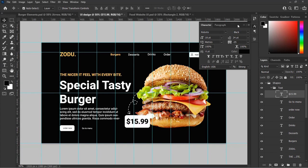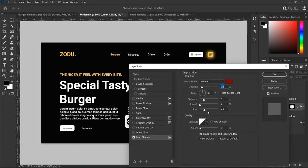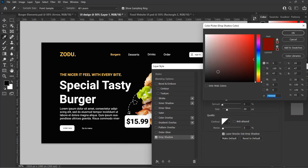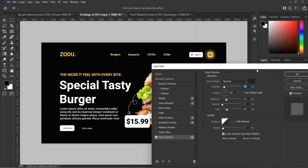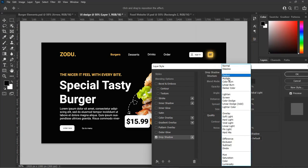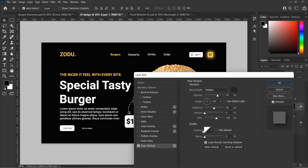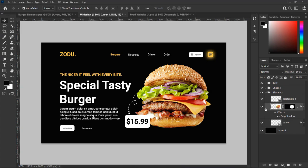Now let's add a drop shadow effect to our burger so that it appears more realistic. Go to the effect panel and select Drop Shadow. Change the blend mode to Multiply, opacity to 70 percent, angle to 107 degrees, distance to 50 pixels, size to 150 pixels, noise to 0 percent, then hit OK.